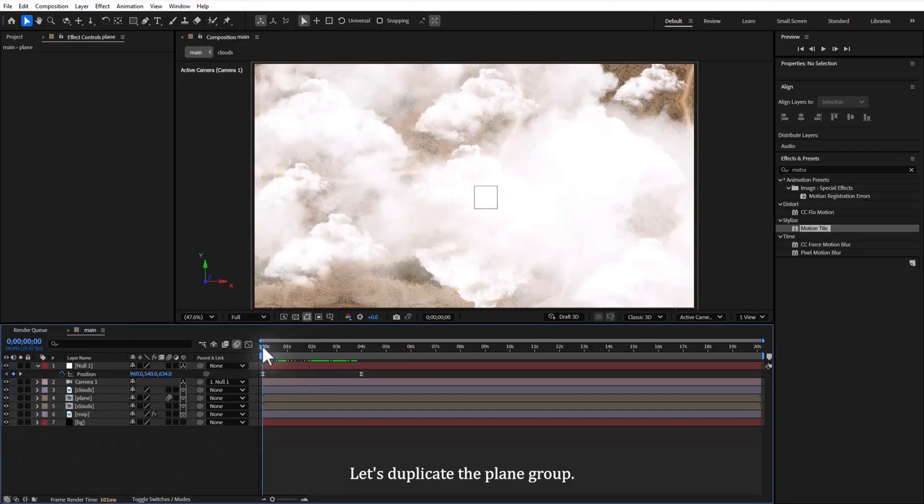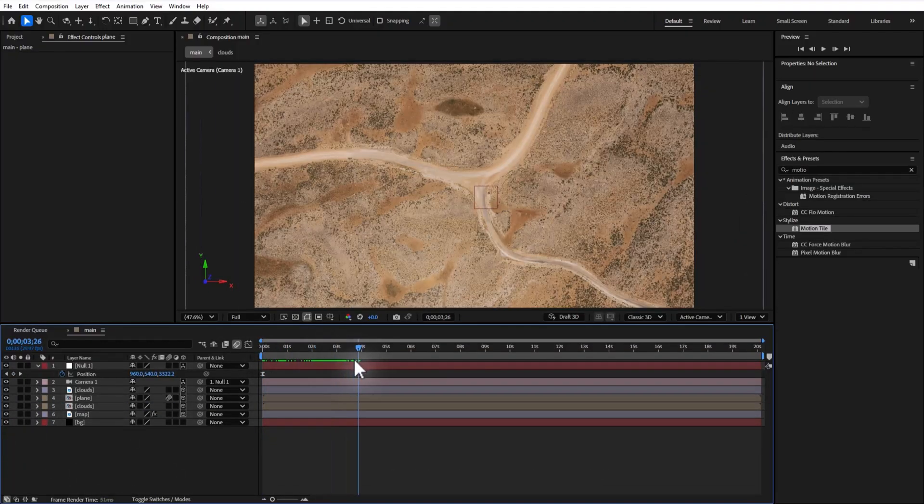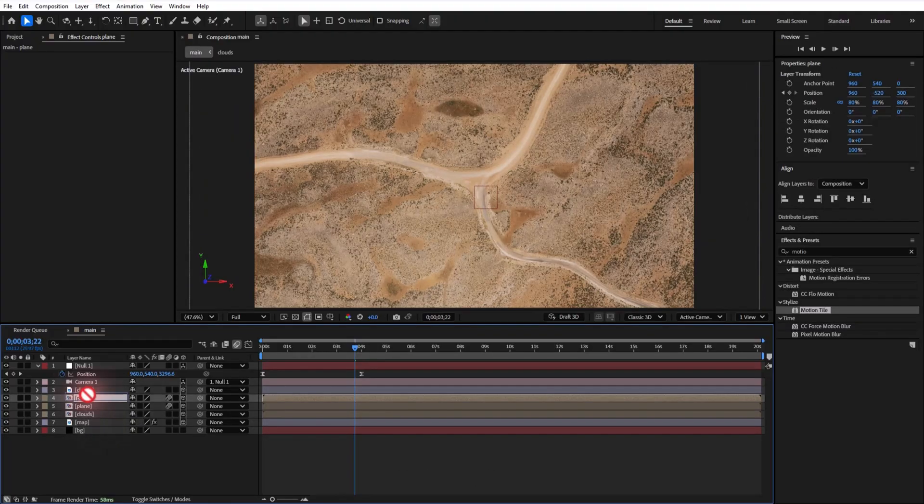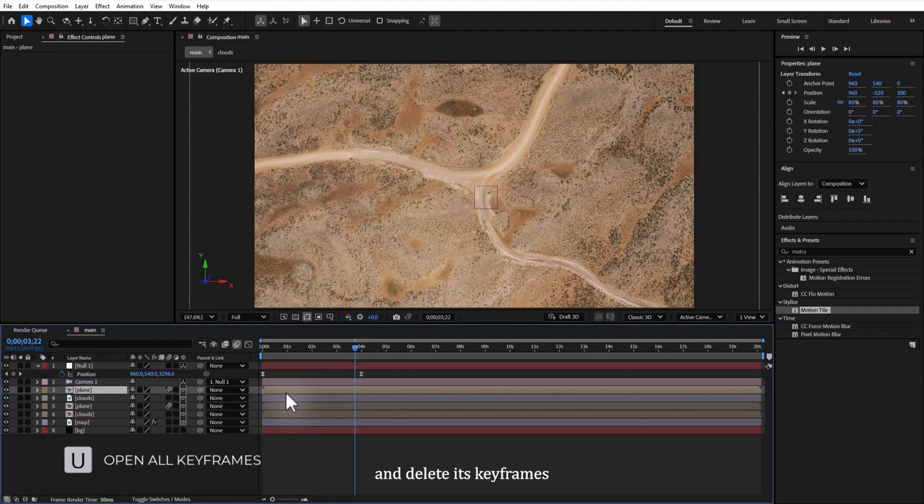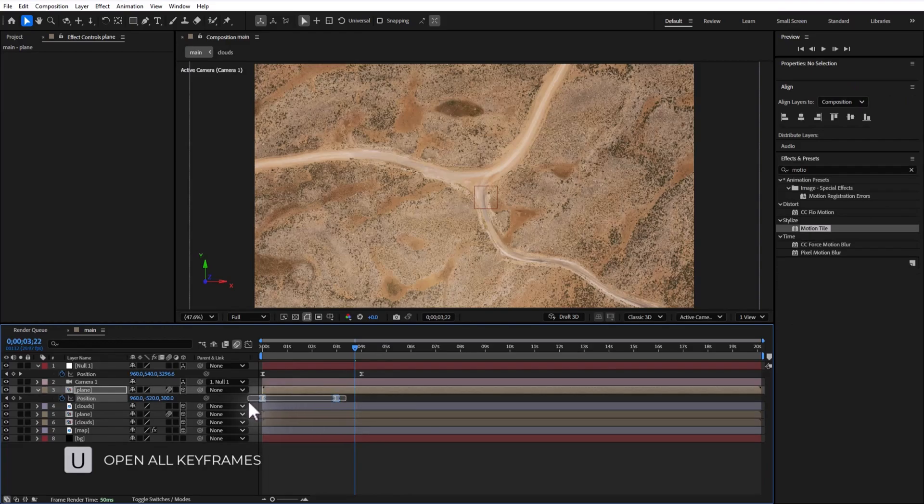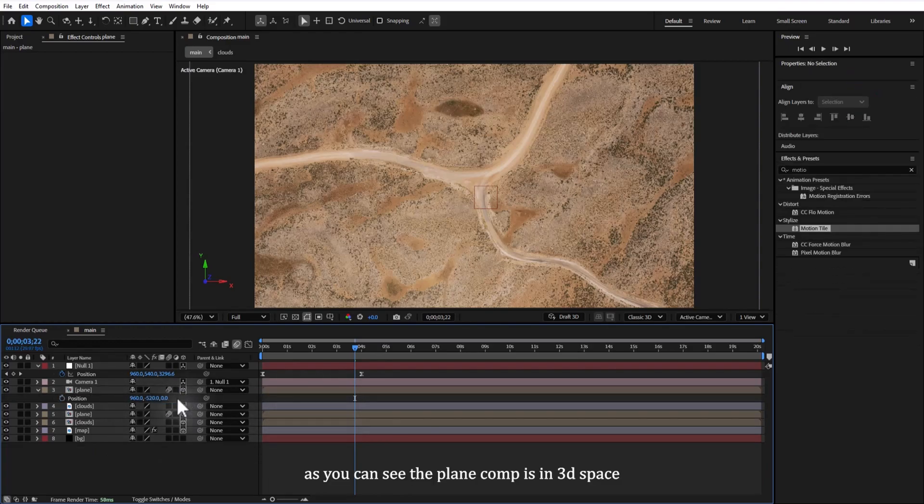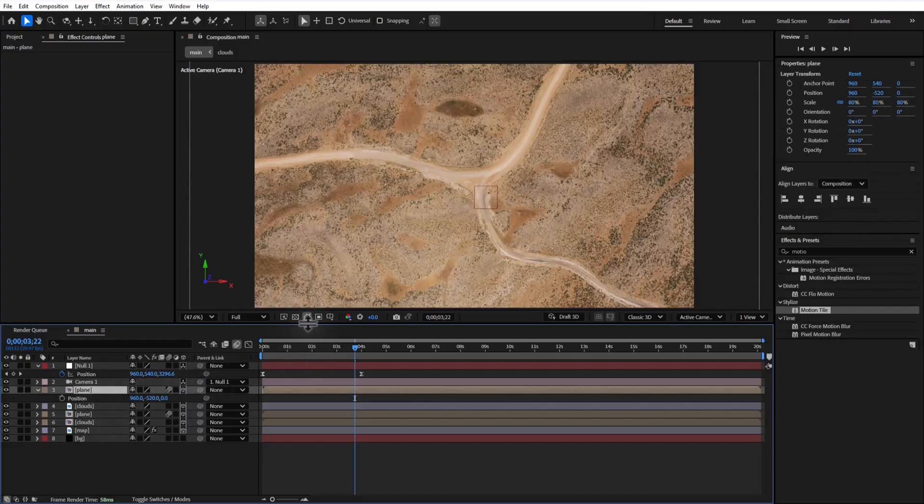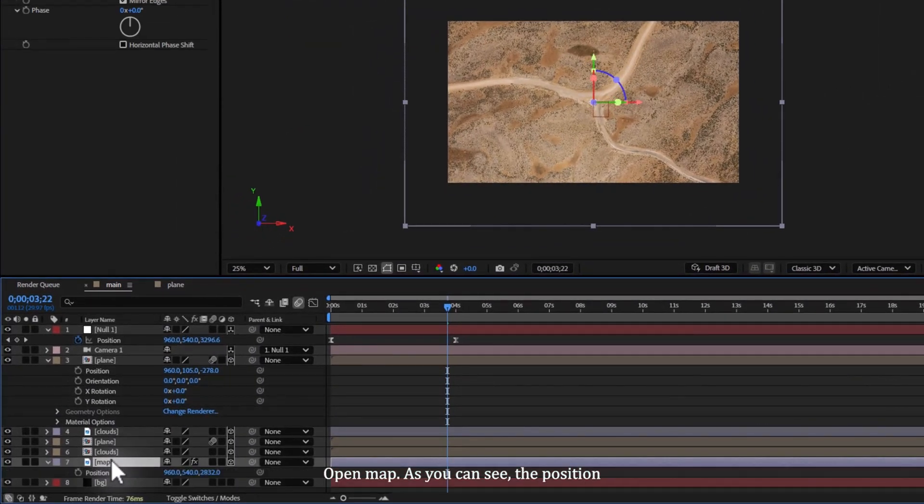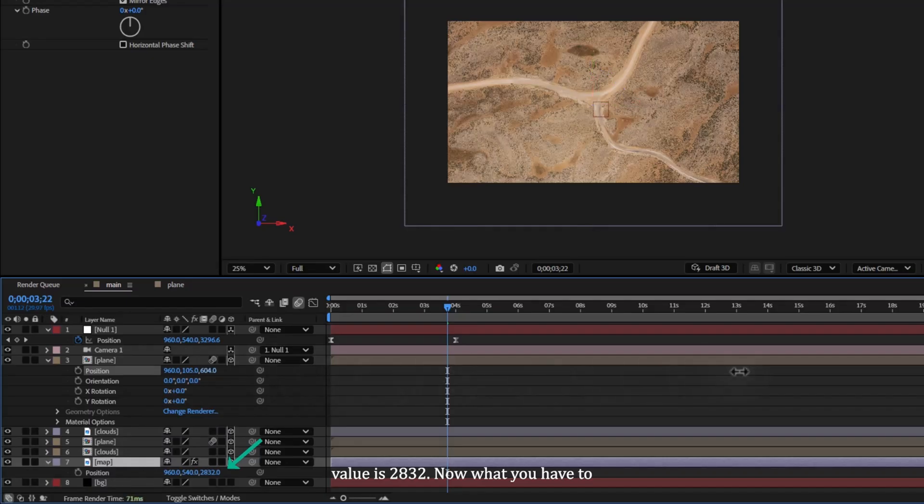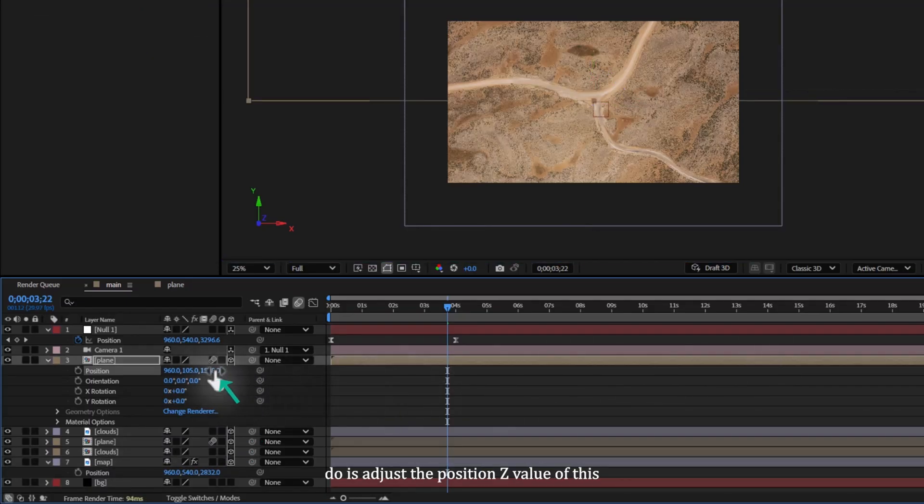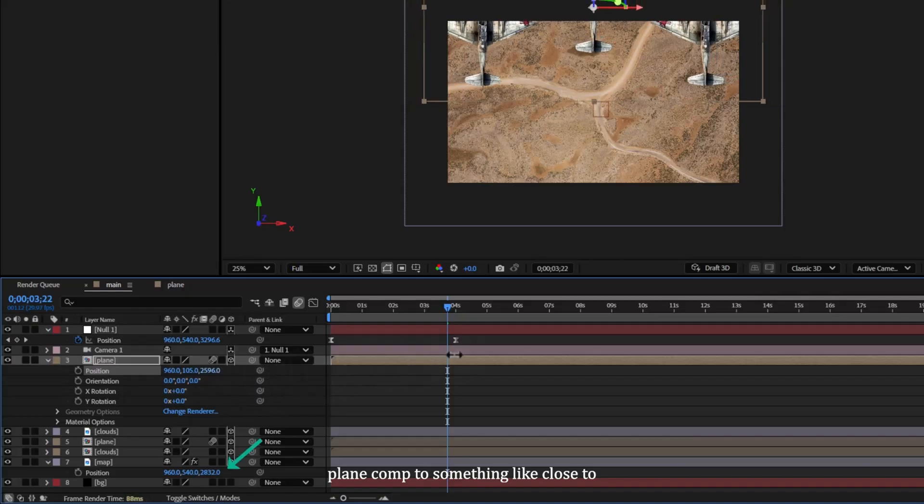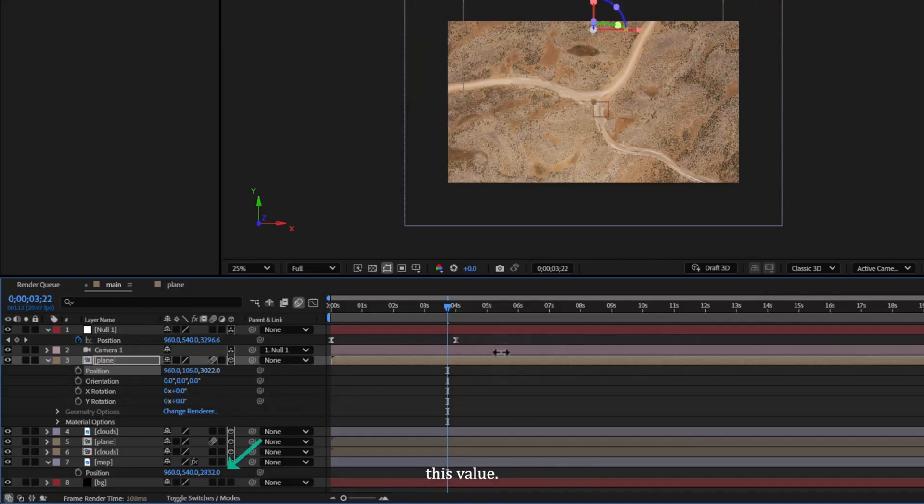Let's duplicate the plane group, place it above the clouds and delete the Z keyframes. As you can see, the plane comp is in 3D space, that's why we can't see it. Open the map, as you can see the position value is 2832. Now what you have to do is adjust the position Z value of this plane comp to something close to this value.